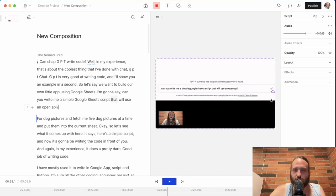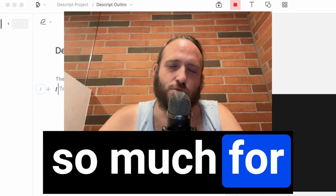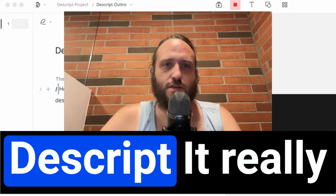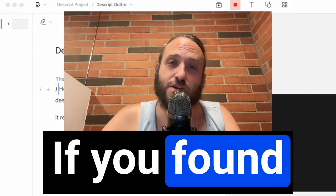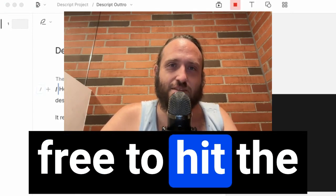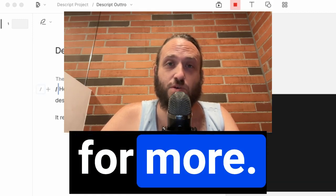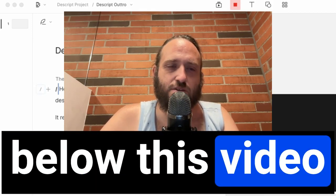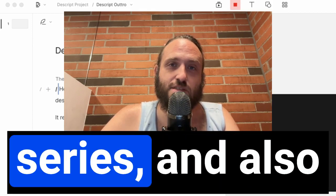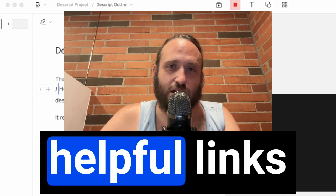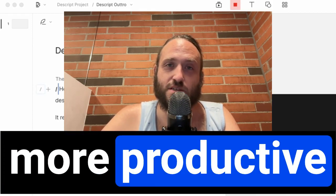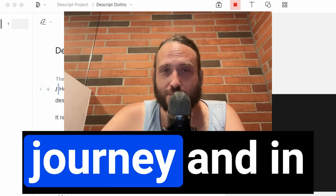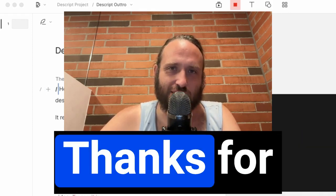If you have any questions, drop them in the comments. Hey, thank you so much for watching this video about Descript. It really means a lot. If you found any value in it, please feel free to hit the like button and subscribe for more, and check out the links in the description below this video for other helpful videos in the series and also some other helpful links to help you be more productive in your Descript journey and in your business. Thanks for watching.